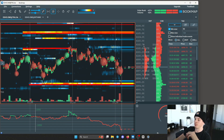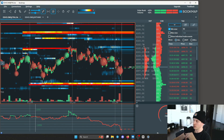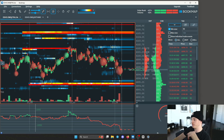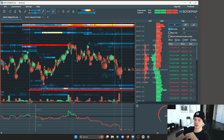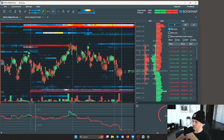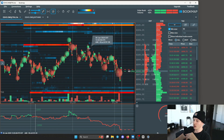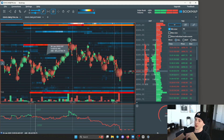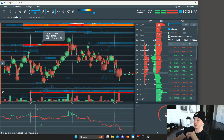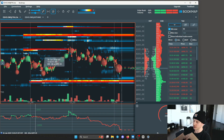Whenever a transaction happens in the marketplace, you need an aggressive order and a passive order. Aggressive participants take liquidity out of these passive orders, and that's how price moves. So bubbles represent aggressive participants, and these lines are passive participants.